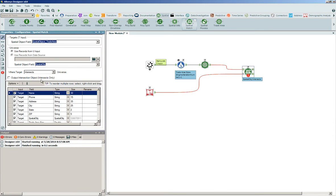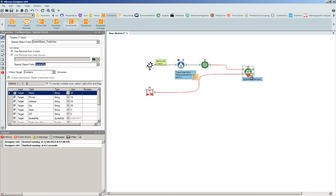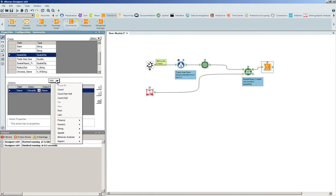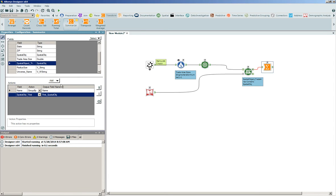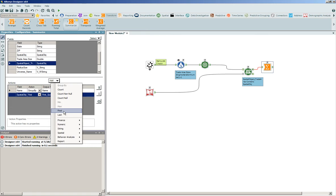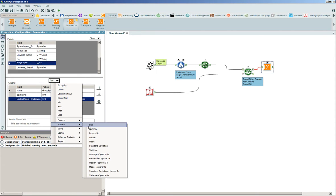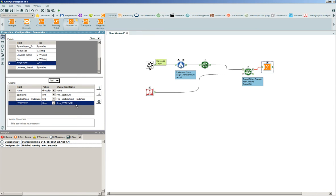We change this to be the store object trade area that contains our spatial object and carry this information down. Once we bring the information down, we have to do some simple aggregation to determine the total population size contained inside of that trade area. We go into the transform tools, grab the summarize tool, group by the store name, carry down the spatial object for the store, bring down the first instance of that store-based spatial object as well as the newly constructed trade area size, and bring down the population number numerically aggregated, renaming this field to become 'total pop.'